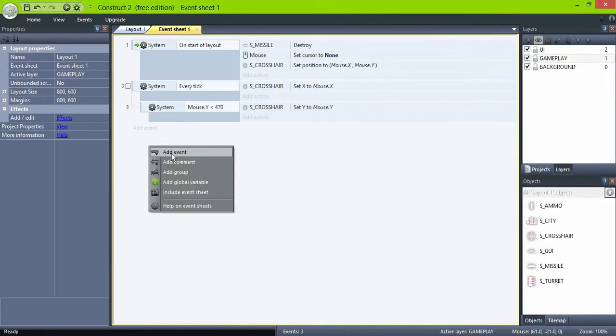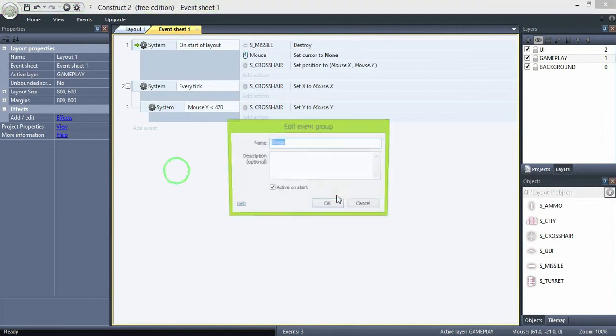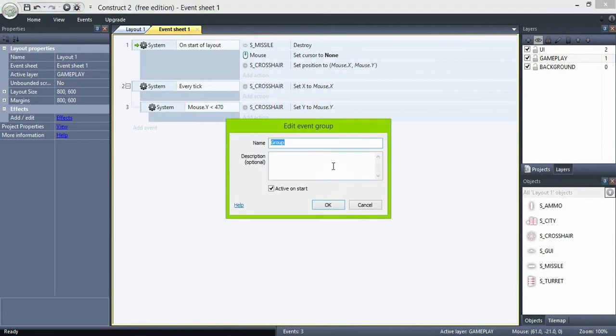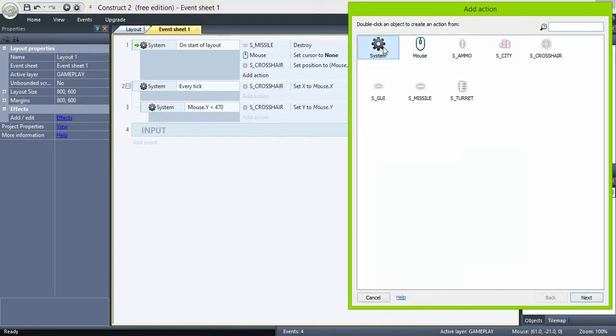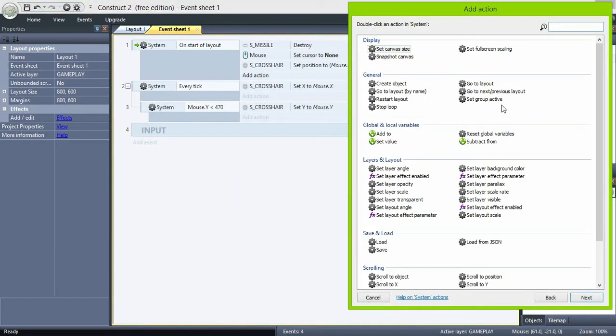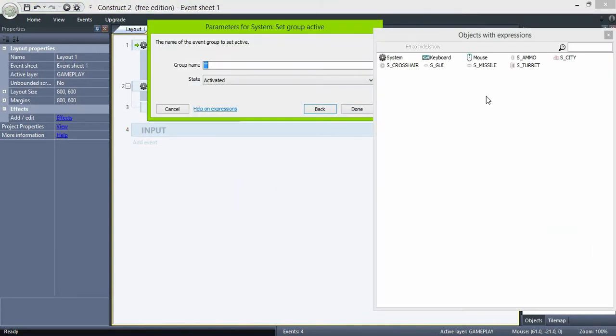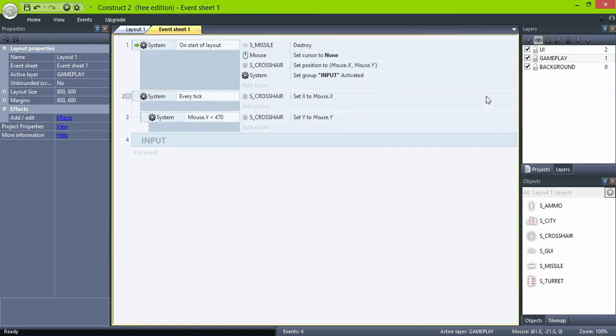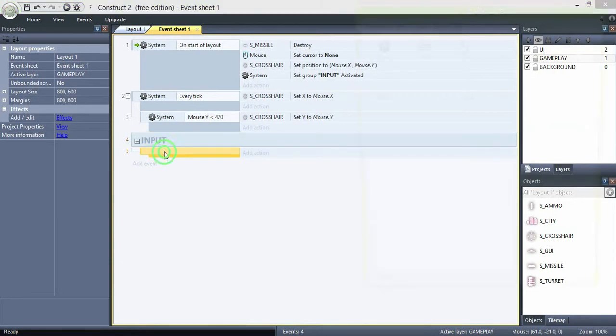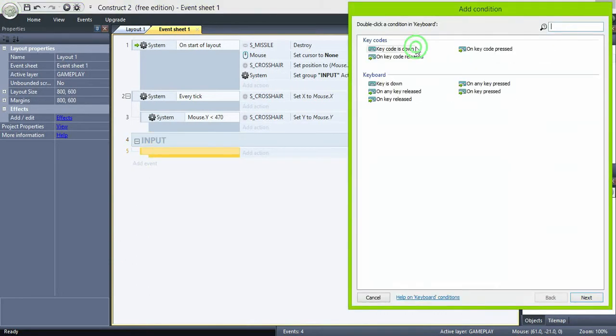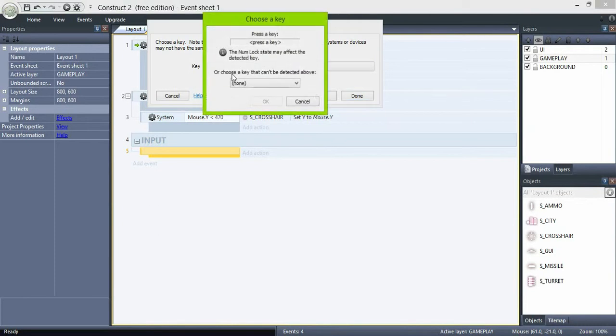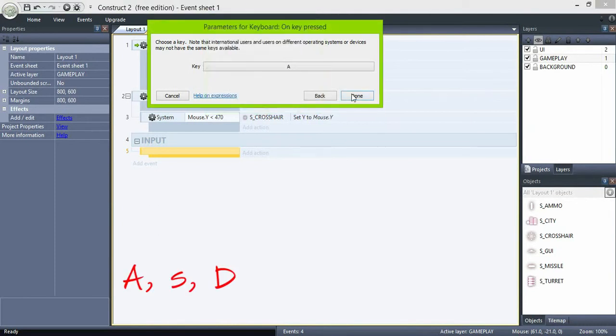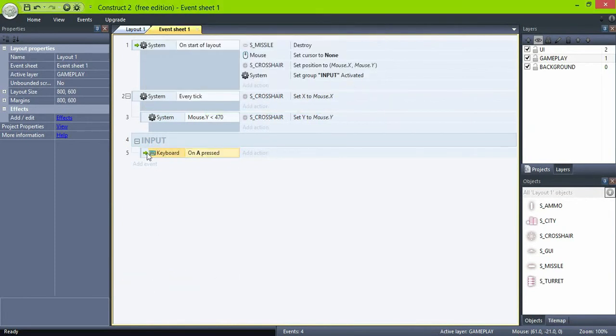Now create a group to host the input events. Set it to inactive, and on the start of layout be sure to activate it. Now inside the group create on key pressed events. In this case we are using A, S, and D but you can use the keys you like.